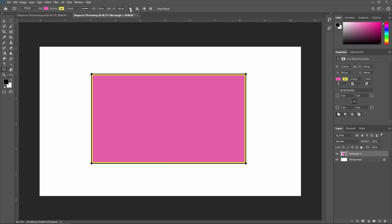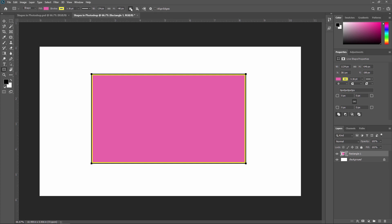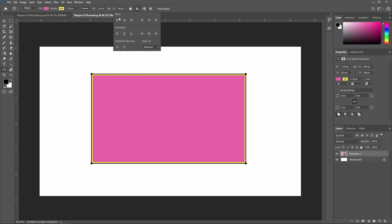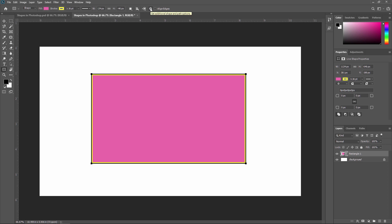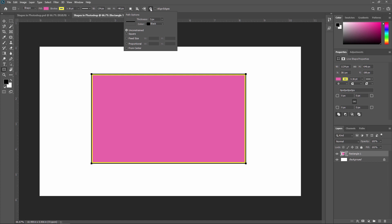After that you will see Path Operation — it defines the way your shapes interact with other shapes, and inside this you will see different path options. After this, Path Alignment specifies the alignment and distribution of shape components. Then there is an Additional Shape and Path option.